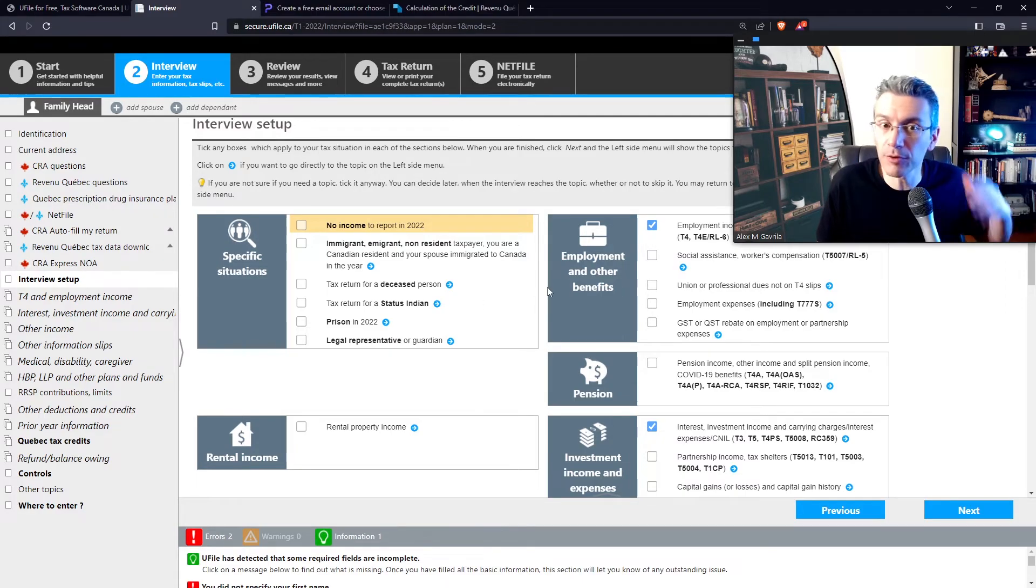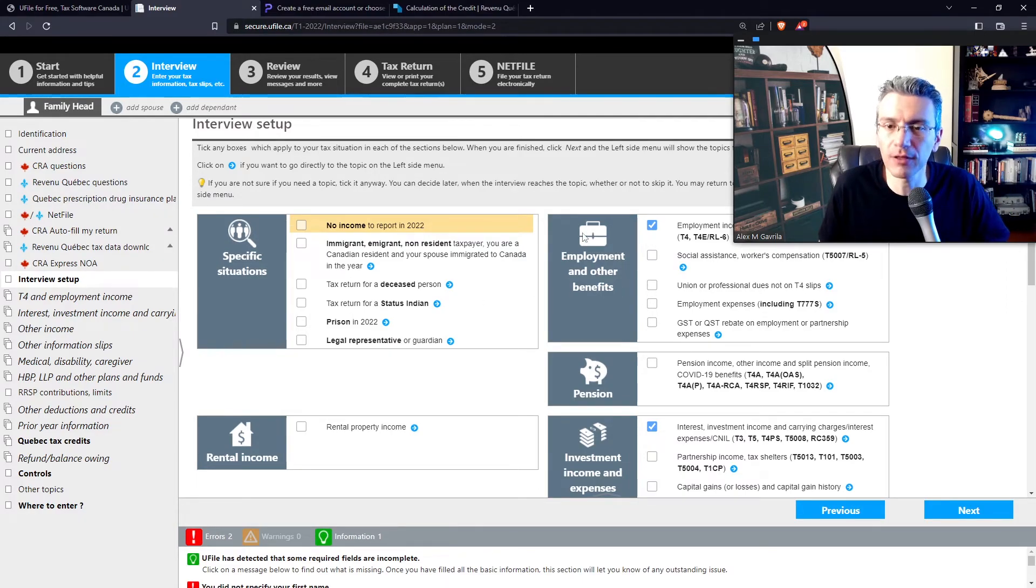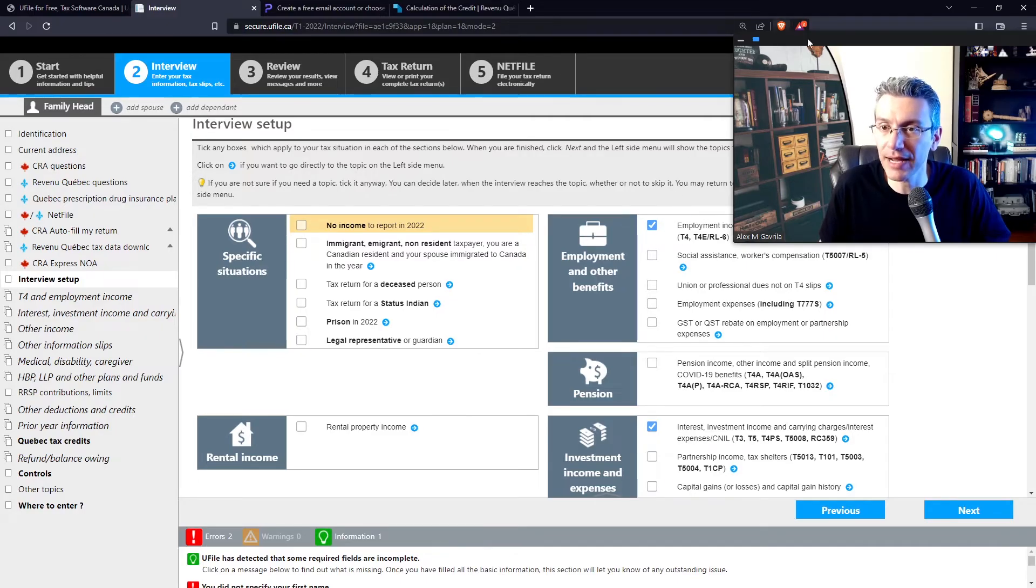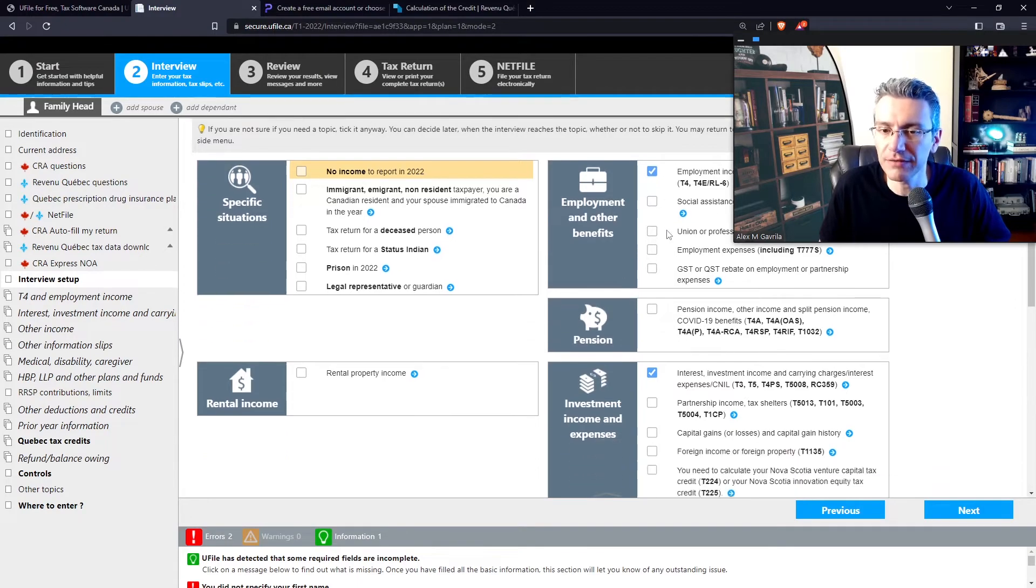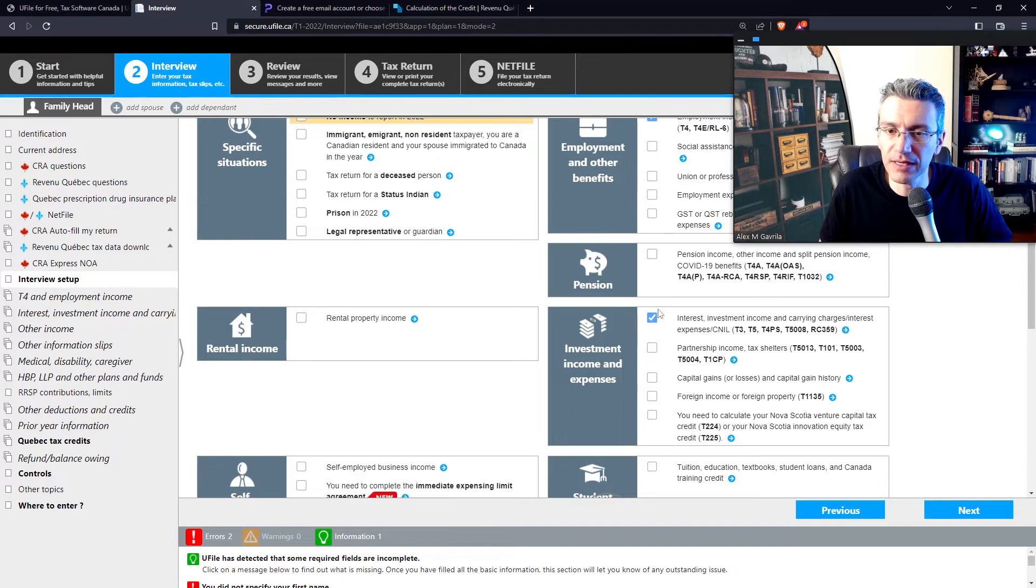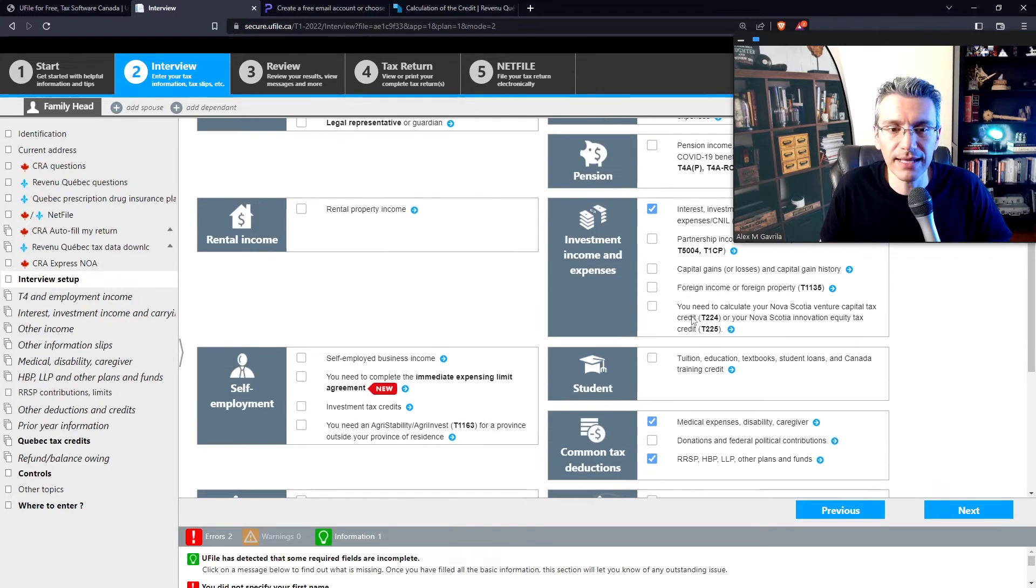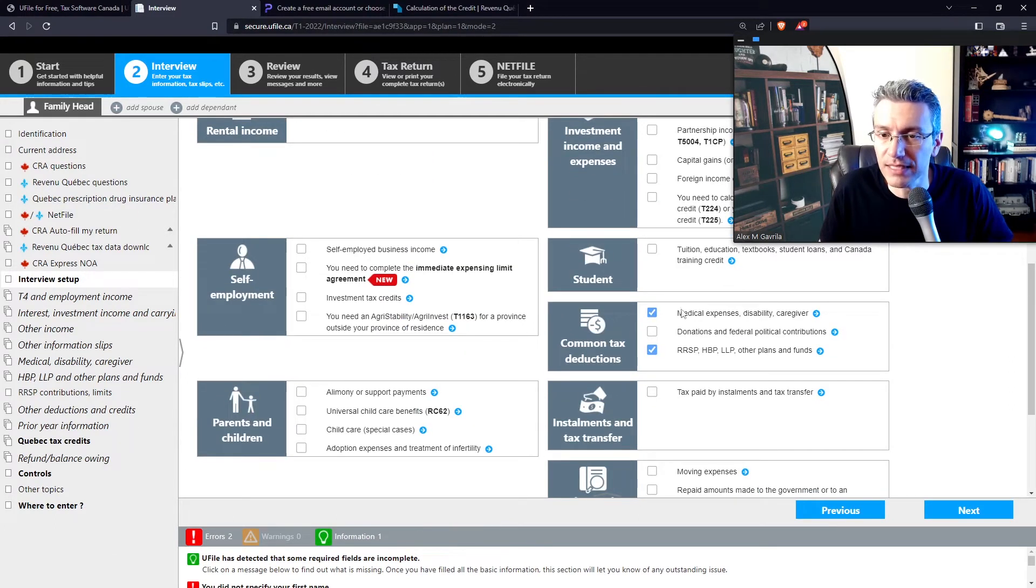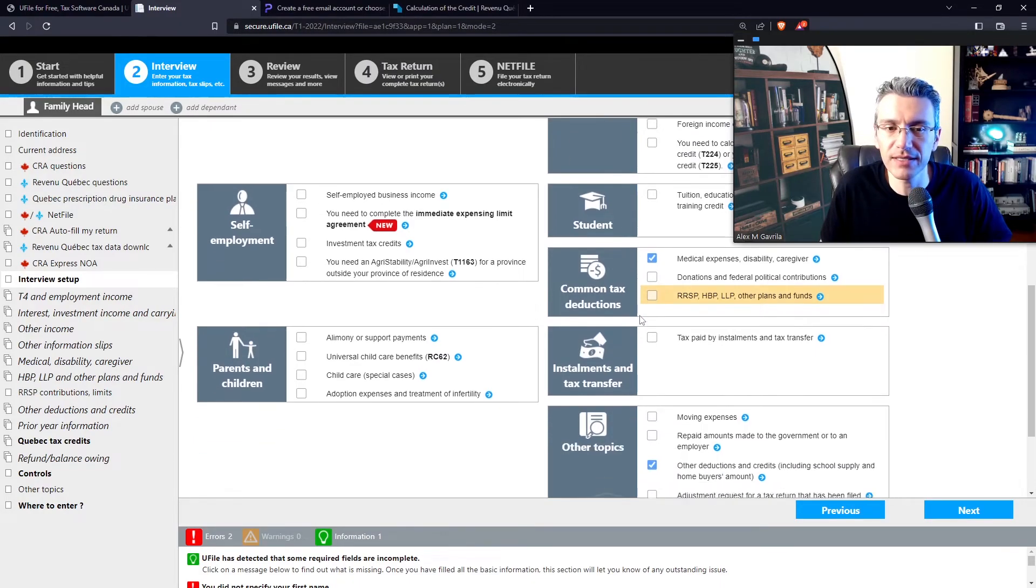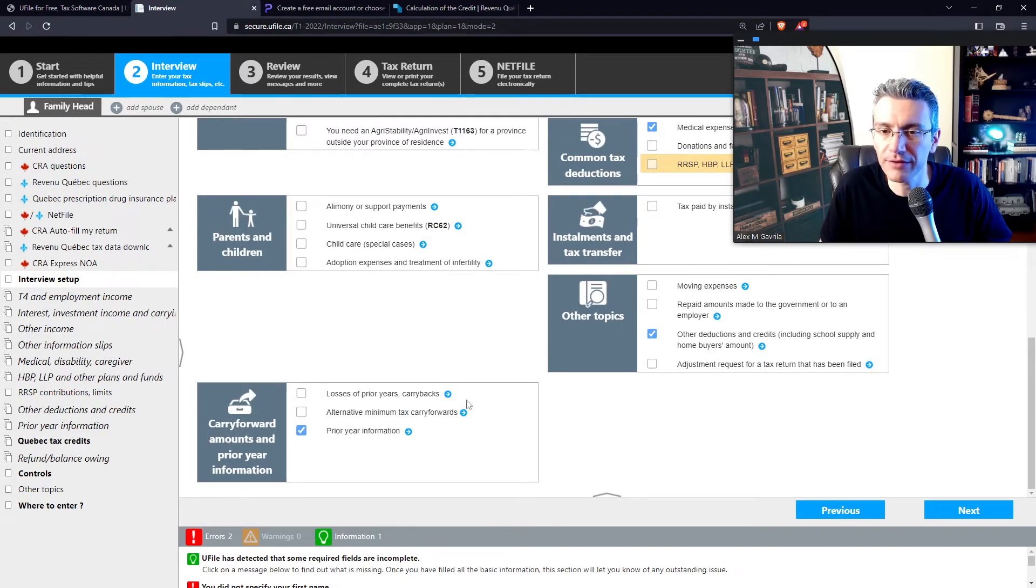And now this is the general interview setup. So by default, it assumes for most people that they have a T4, so employment income over here. Obviously if you don't have a T4, then don't select that. But if you do, leave it there. Did you have any form of T3s, T5s, or any form of investment income? Select that. Did you have any medical expenses or have you contributed to your RRSP, etc.? So let's say you haven't contributed to your RRSP, but you do have medical expenses. Let's also say that you, in this case, do you have any prior information for previous years?